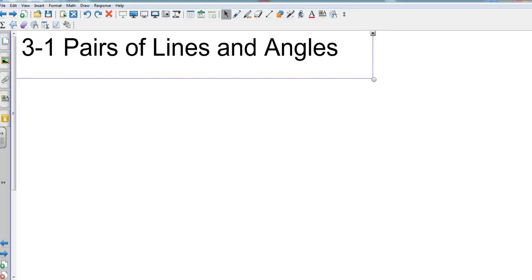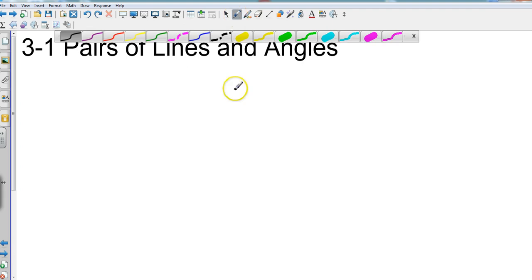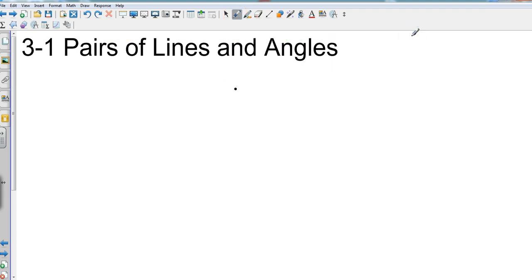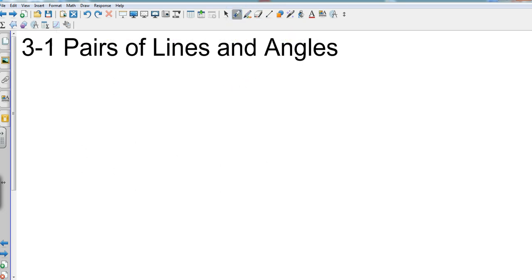We're going to talk about 3.1 for geometry — pairs of lines and angles. We might have some perpendicular lines, some parallel lines, some skew lines, or some intersecting lines. We're going to start off with a couple of postulates — just things we already know, but we're going to identify them in case we need to use them in a proof.